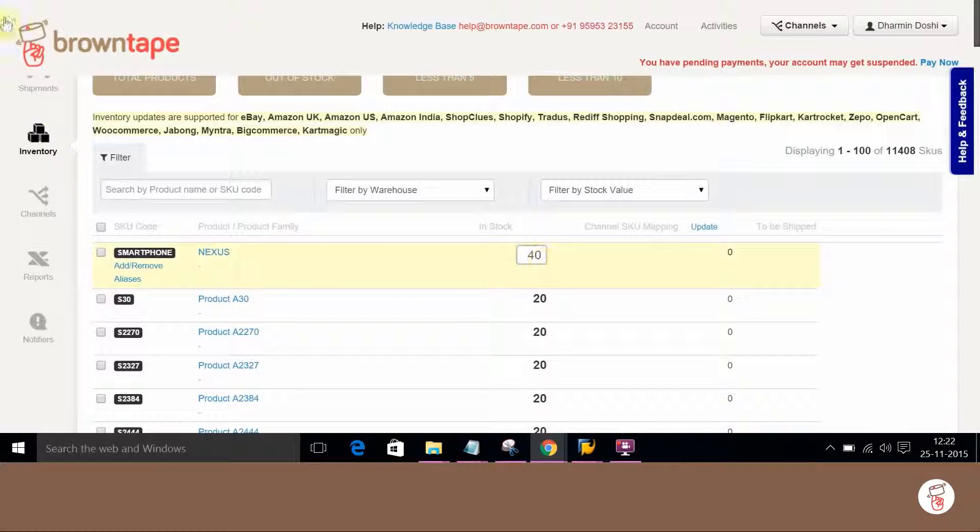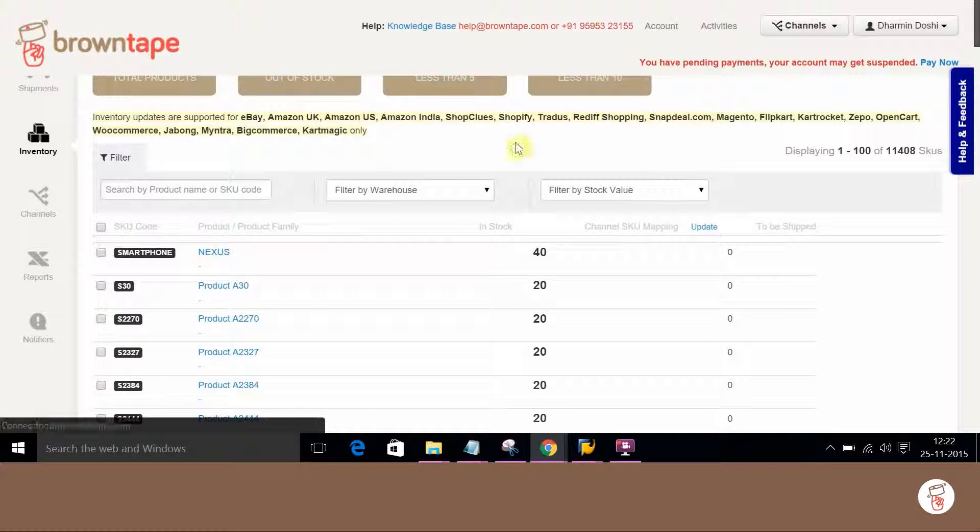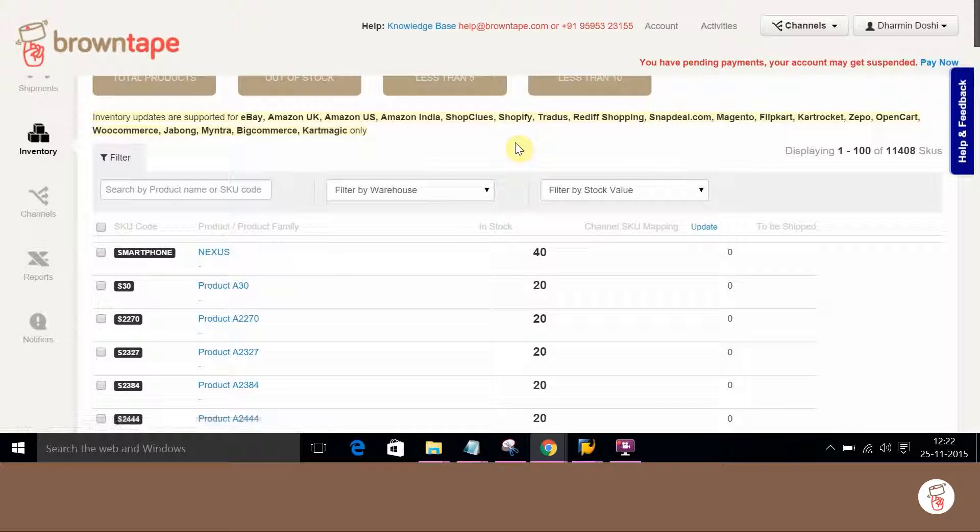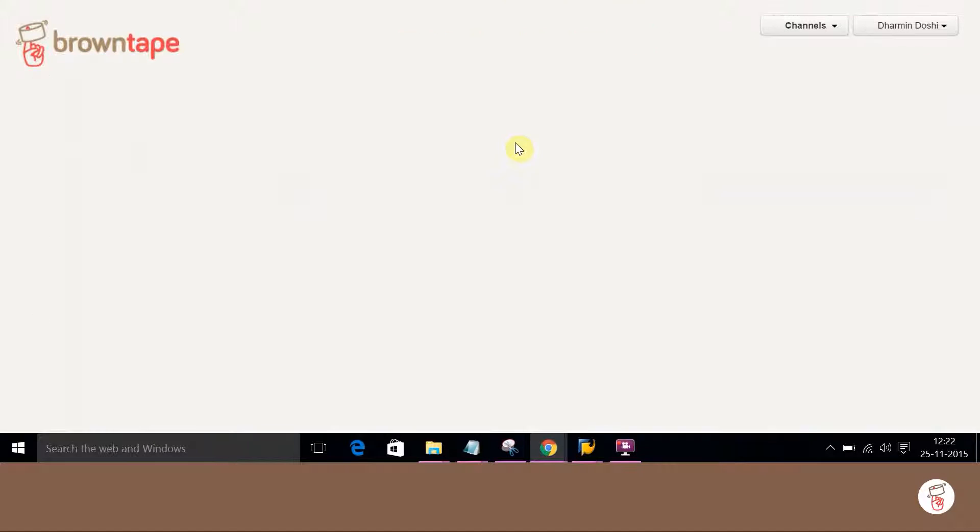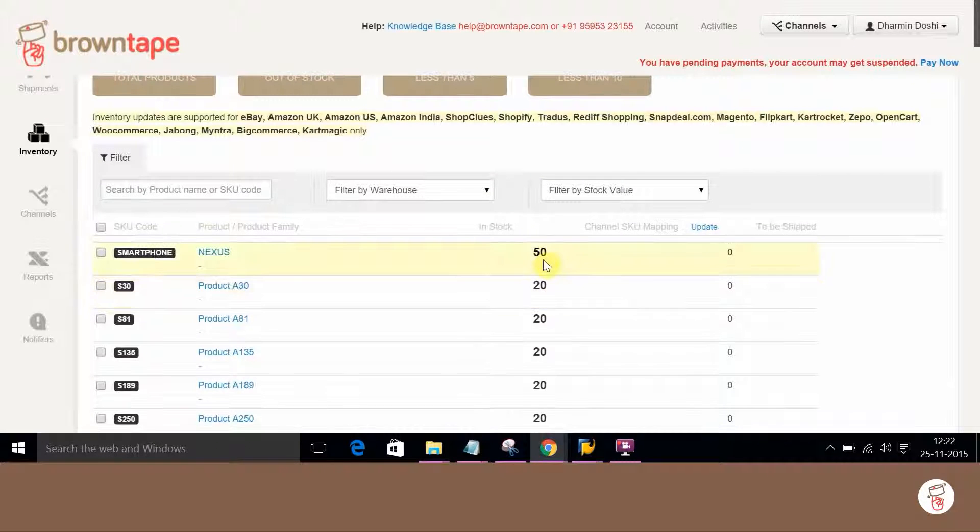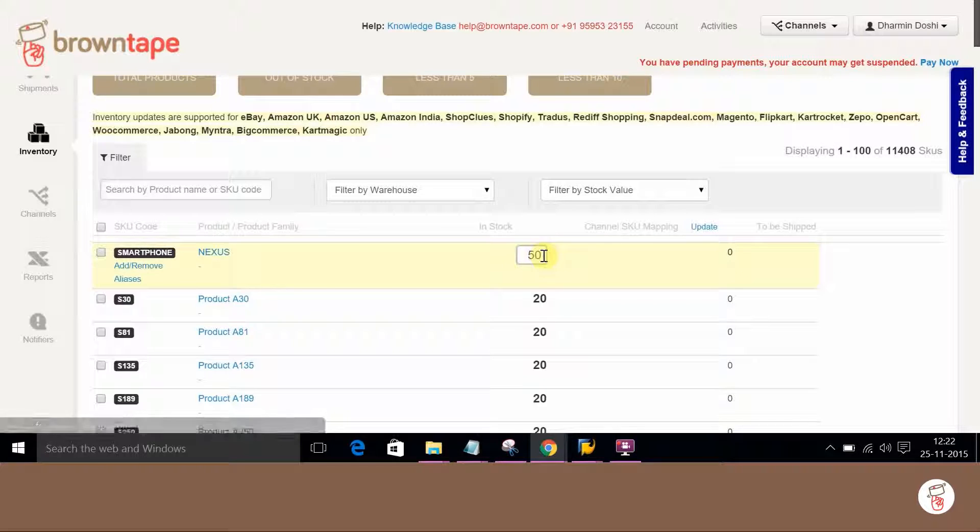Let's check in BrownTape. Initially it was 40. Refreshing the page once and it can be seen updated to 50.